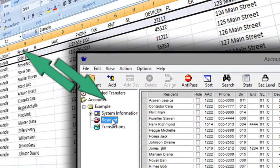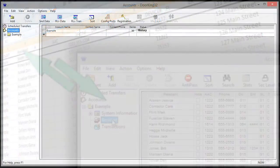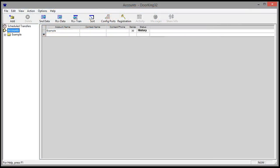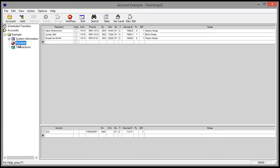In this video, I'll show you how to export and import resident data in the DoorKing software. This is the example account that comes with DoorKing. This is version 6.3e.